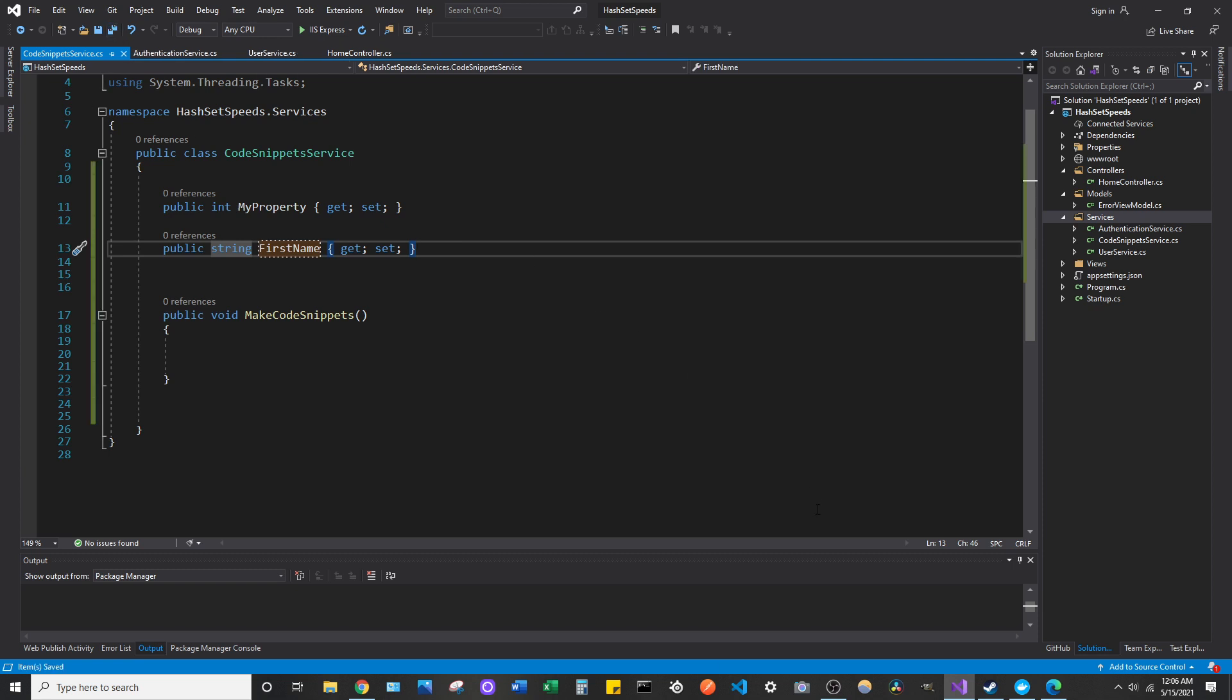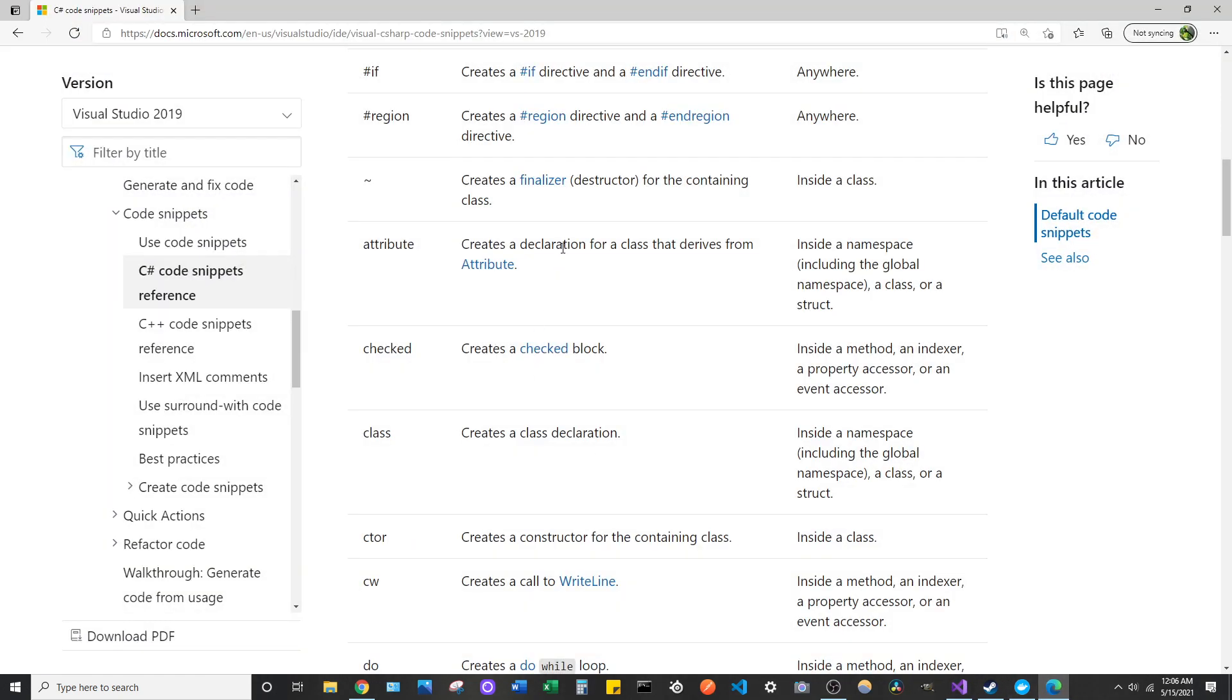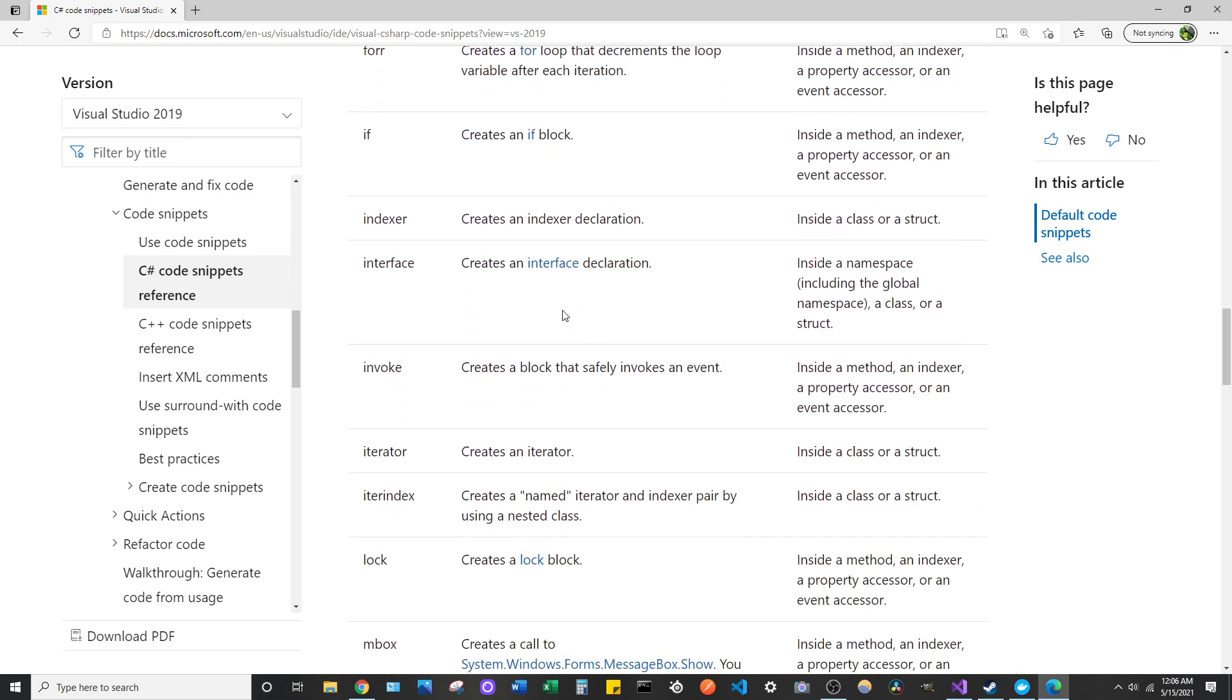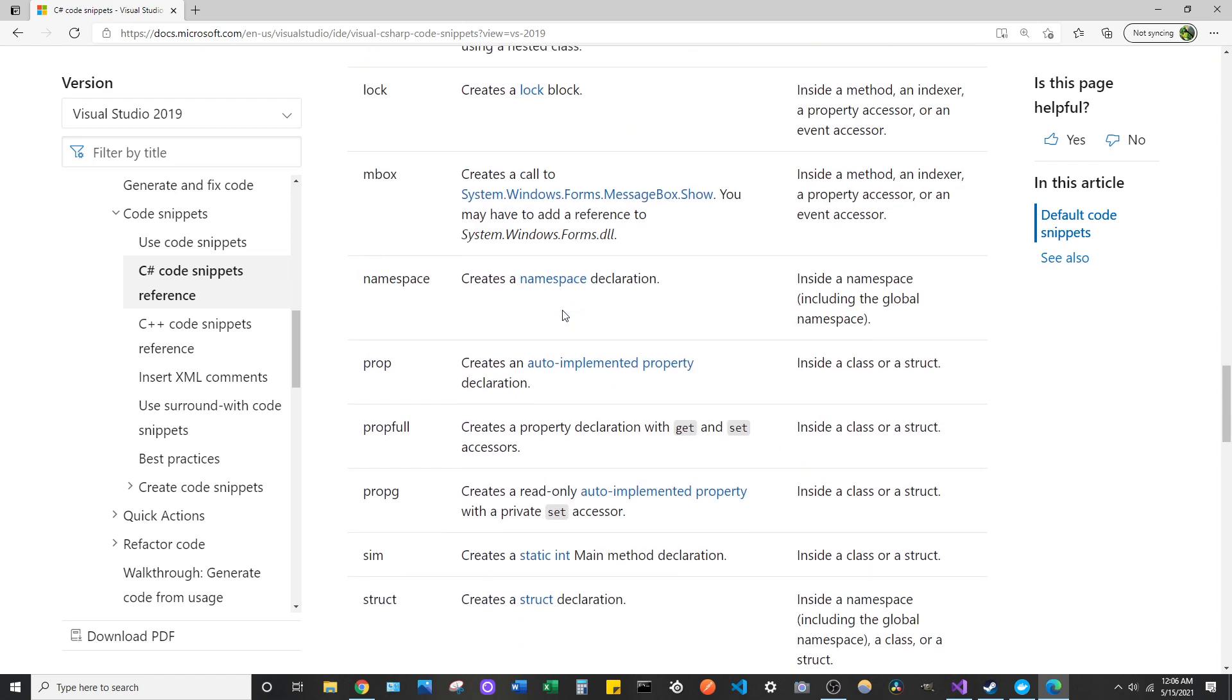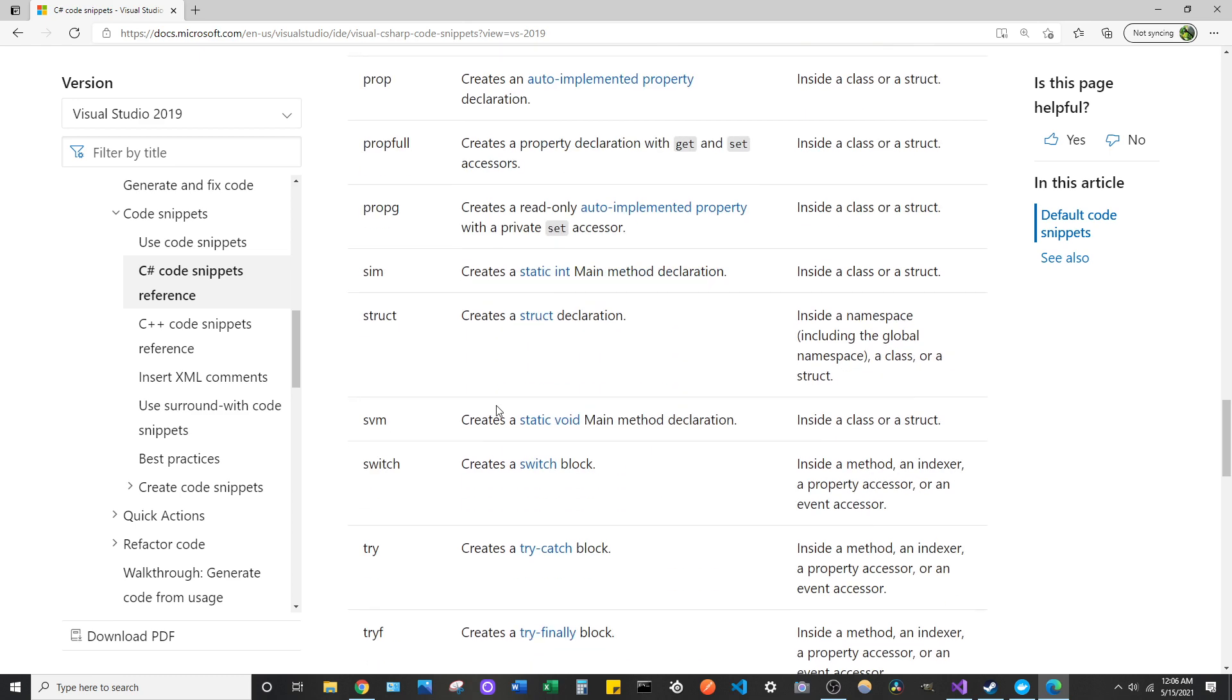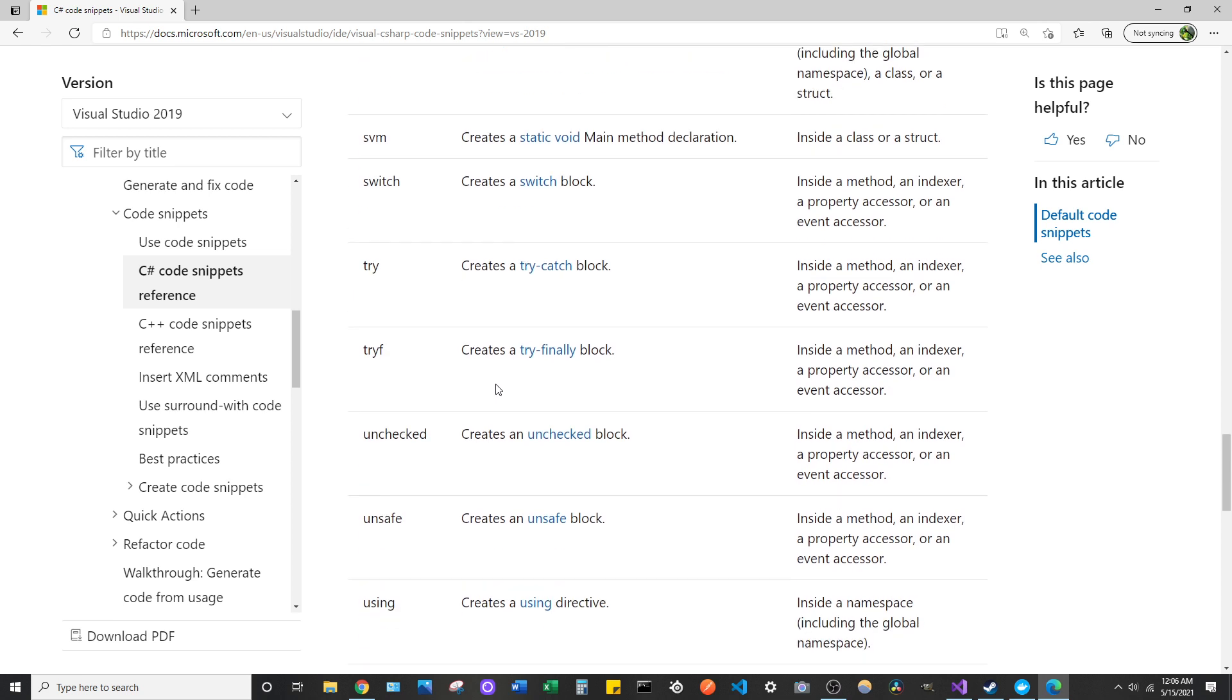And there's a lot of them at your disposal by default in Visual Studio. So if you go to this documentation here provided by Microsoft, you can see a lot of the default code snippets that come with Visual Studio. I'm not going to go through all these, but we were using the prop and prop full code snippets. There's a lot of them already provided for you for a lot of basic things that you're going to be using on a day-to-day basis.